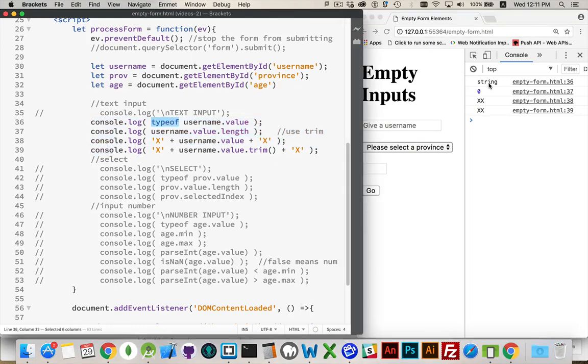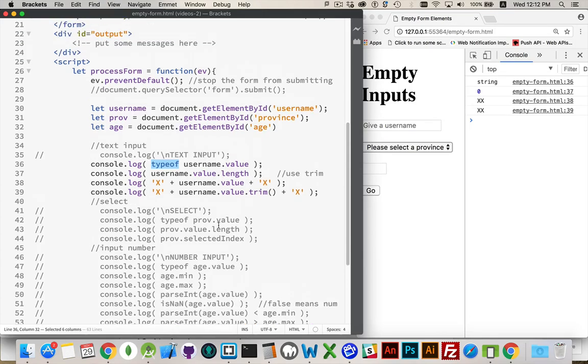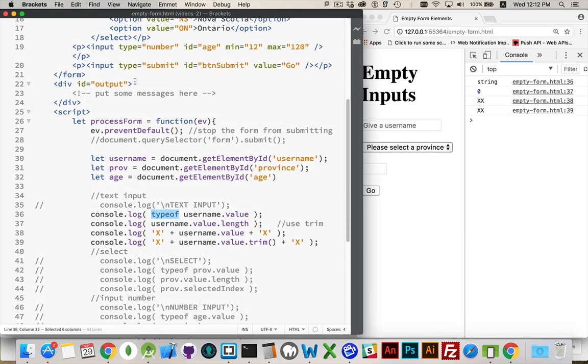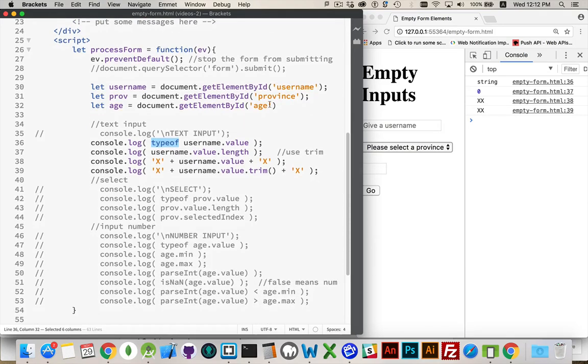Type of. That's the first one. So the value that's coming back from an input type equals text is string. Doesn't matter what I put in there. I could put numbers in there. It's always going to be string. Same thing is going to happen with the age field. It doesn't matter that it's type equals number. It's still going to be a string. Everything that comes back from a form is a string.